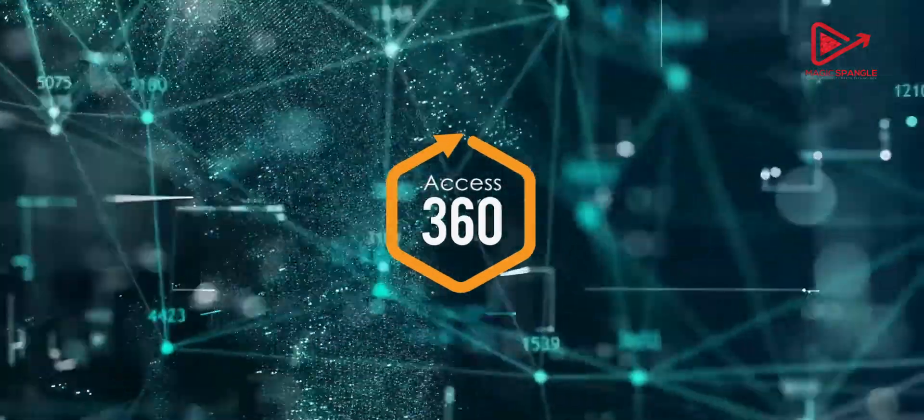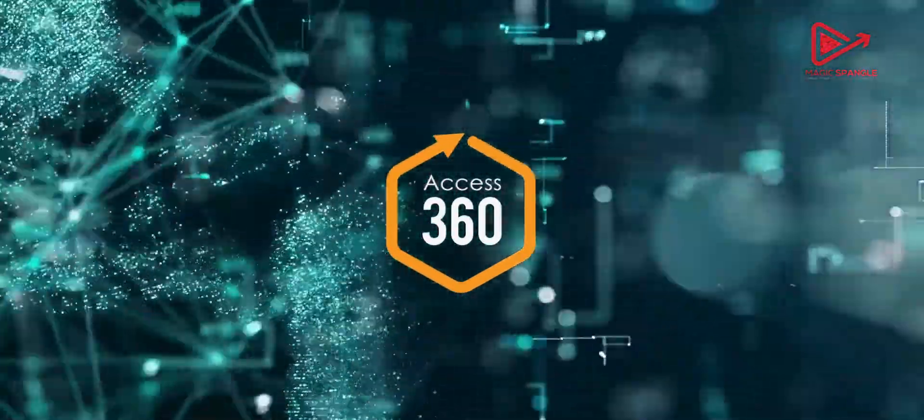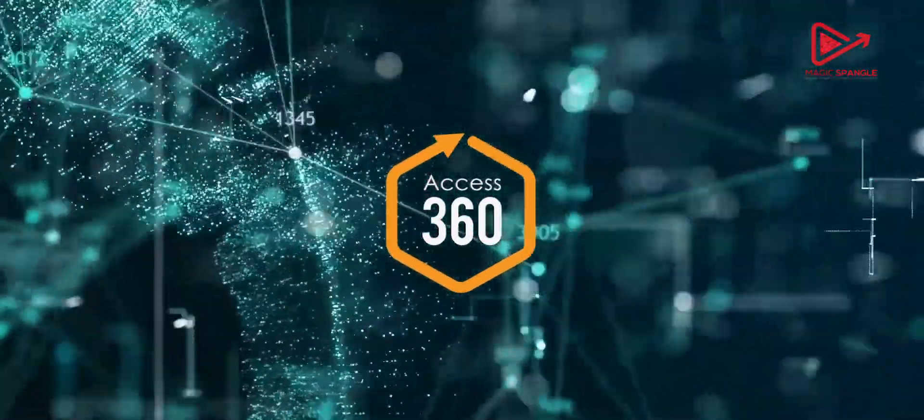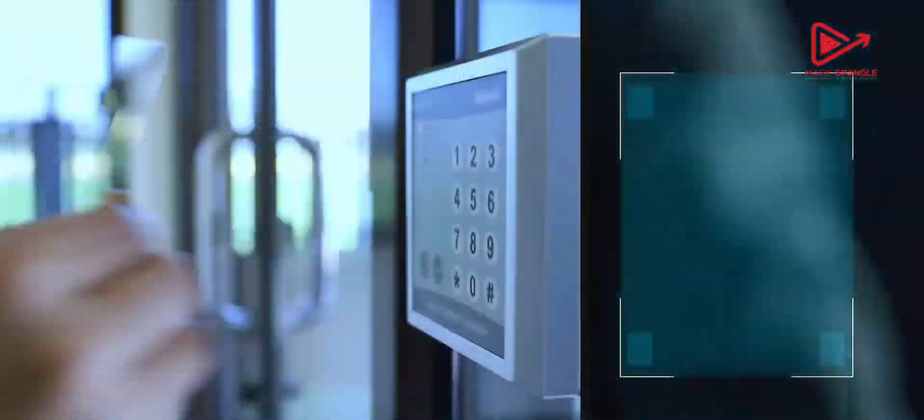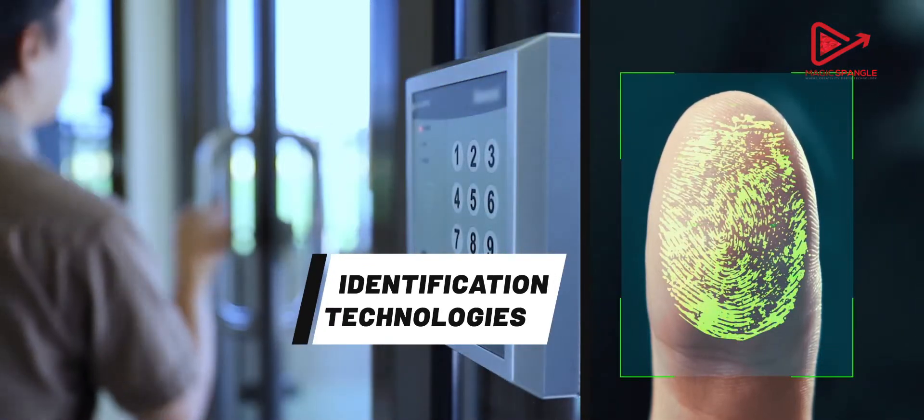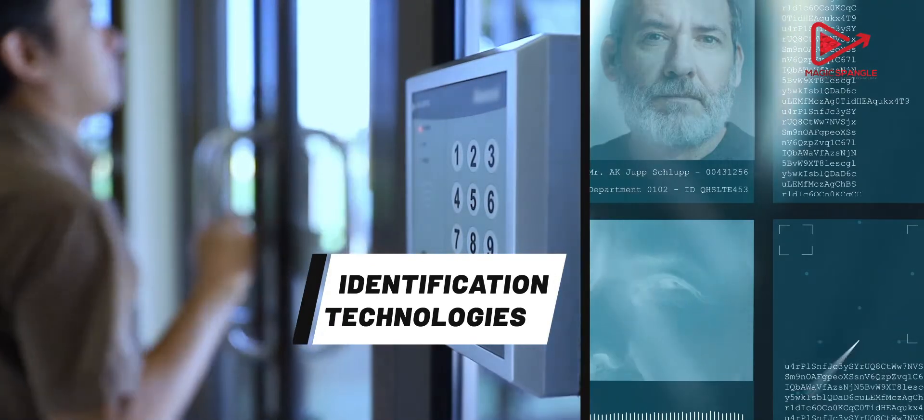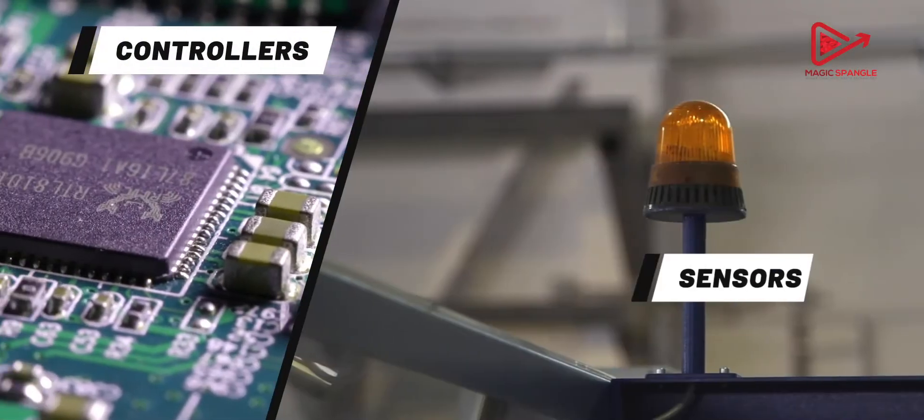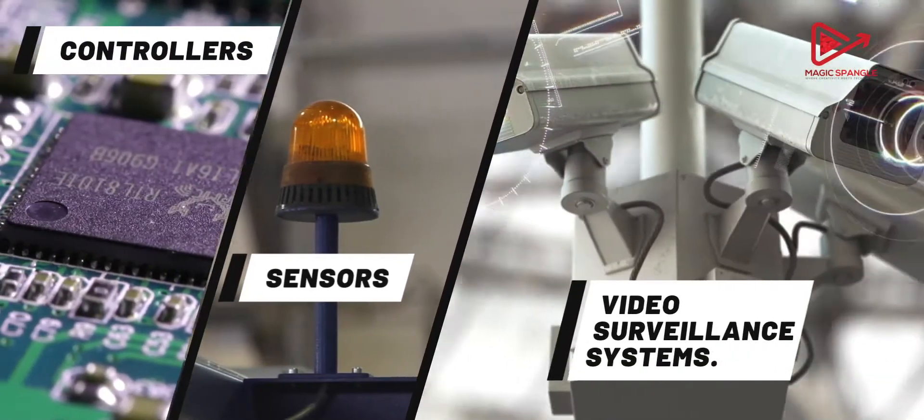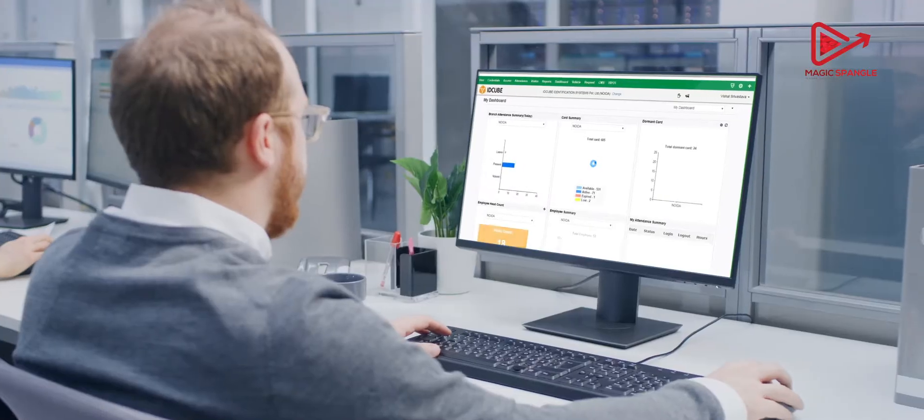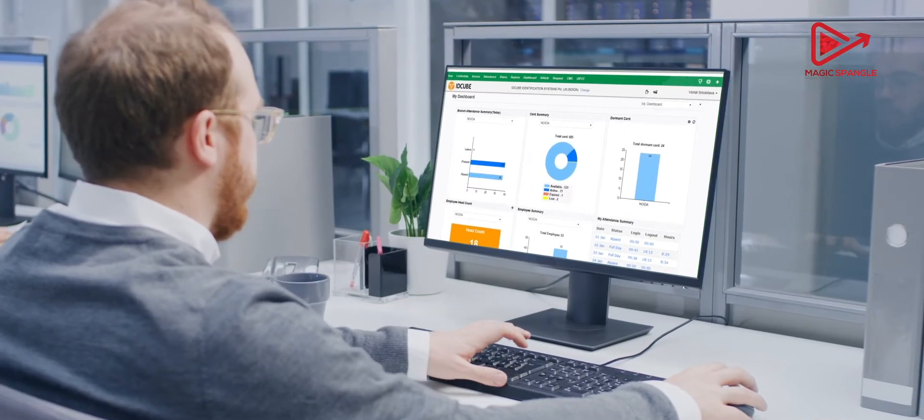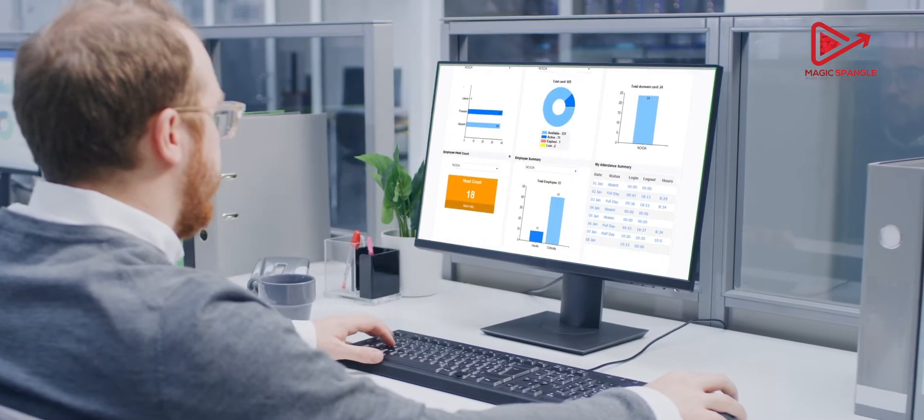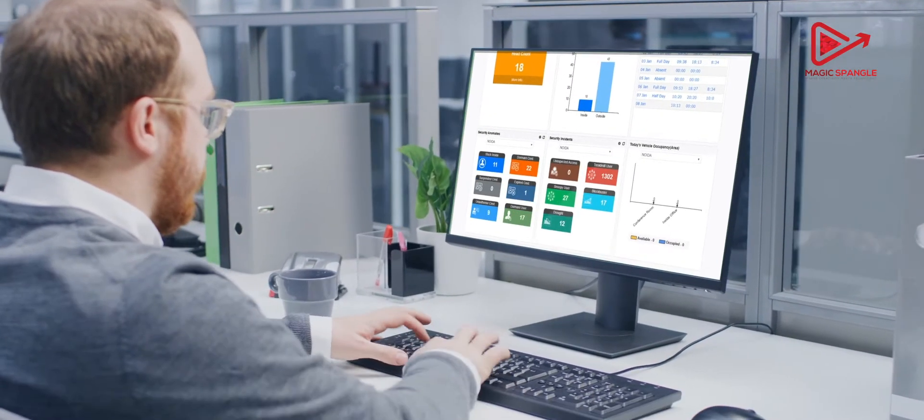Access360, an open-platform physical access control solution from IDCUBE, brings together the best-of-the-breed identification technologies, controllers, sensors and video surveillance systems.